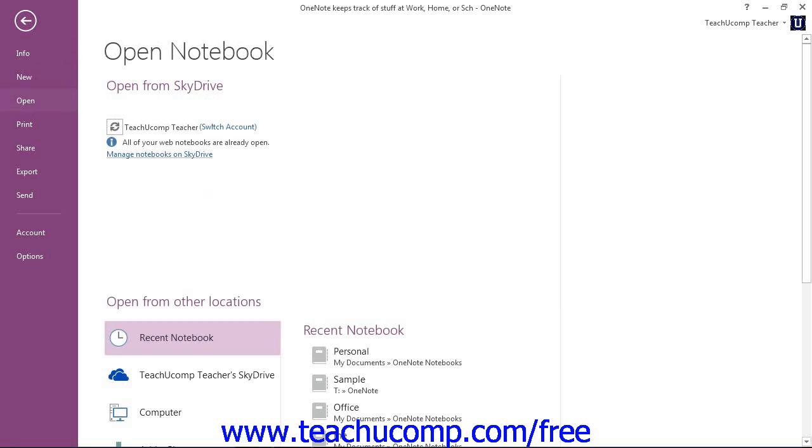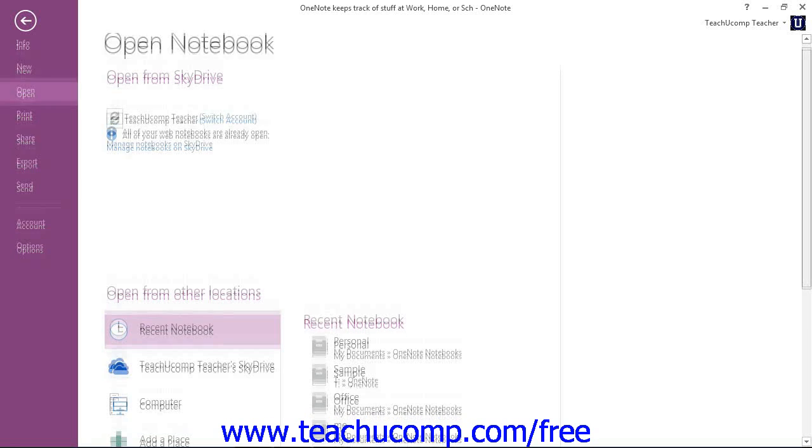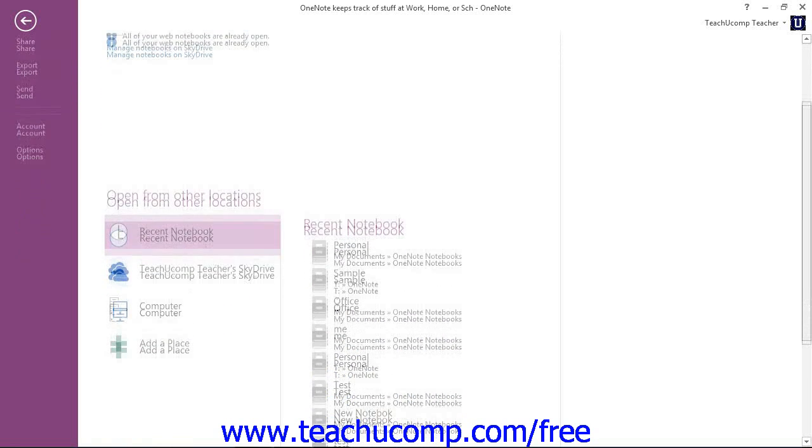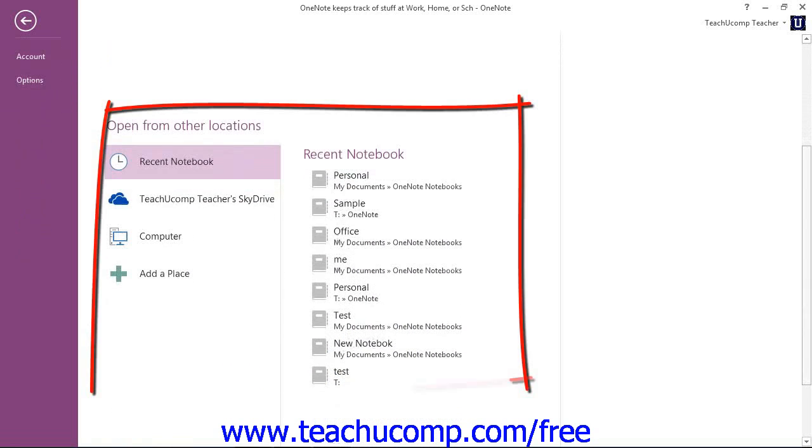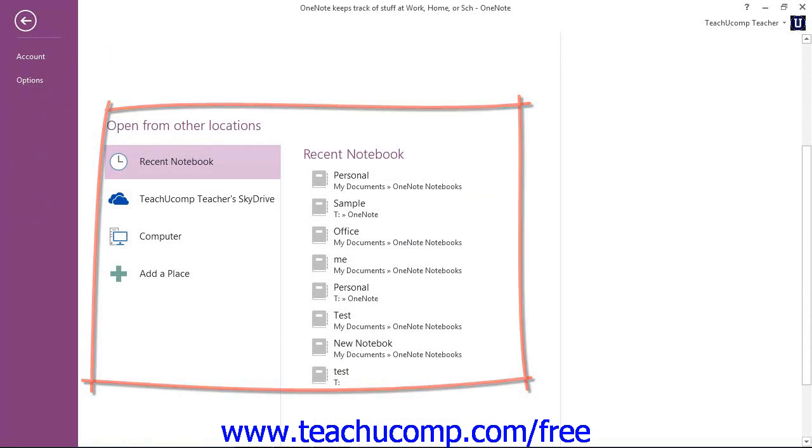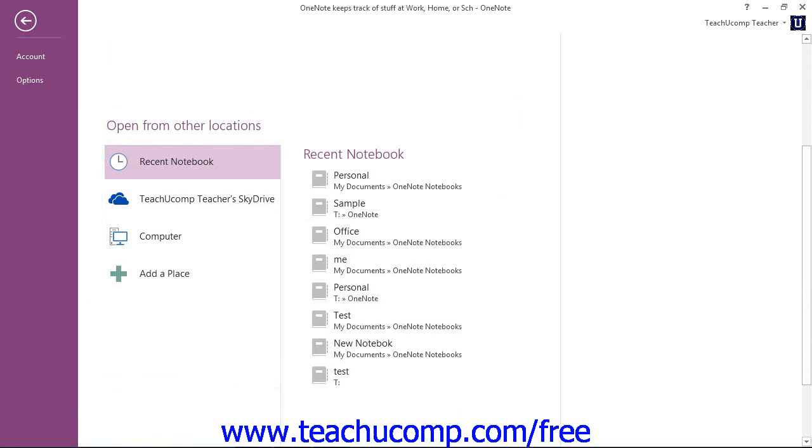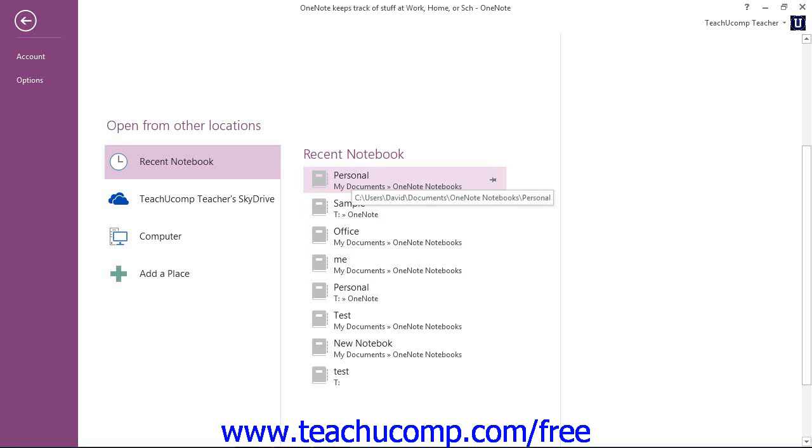Now we have some options on the right. We can open with our SkyDrive account if we'd like. We'll go over that in an upcoming lesson. But if we scroll down a little bit here, we'll see that we can open from other locations. We have Recent Notebooks here, where we can click on that. If we have one that we recently opened, we could click to open it.